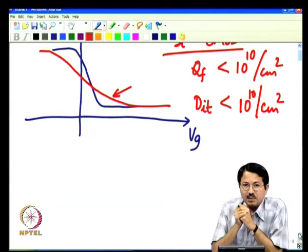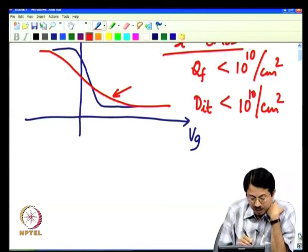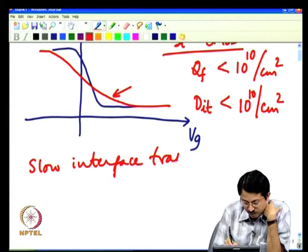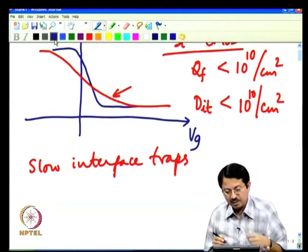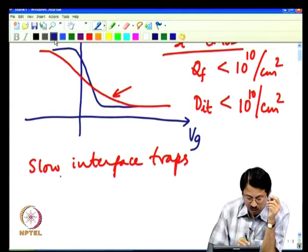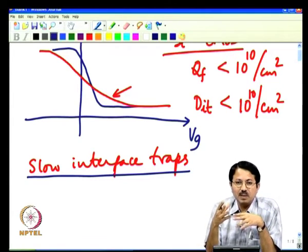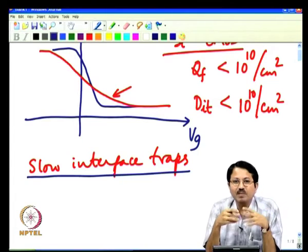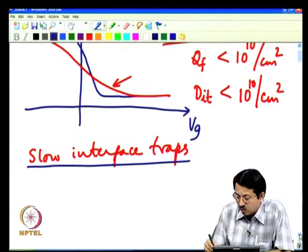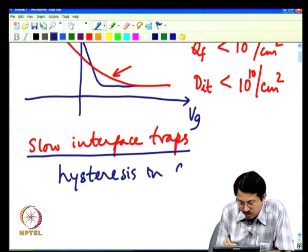In the context of fixed traps and interface traps, there is one other kind of non-ideality called slow interface traps. In a silicon oxide system you will not typically see these. What it means is that it is not quite an interface trap, but it is not also fixed charge—it does vary, but it varies slowly. The implication is that slow interface traps can lead to what is known as hysteresis in CV characteristics.